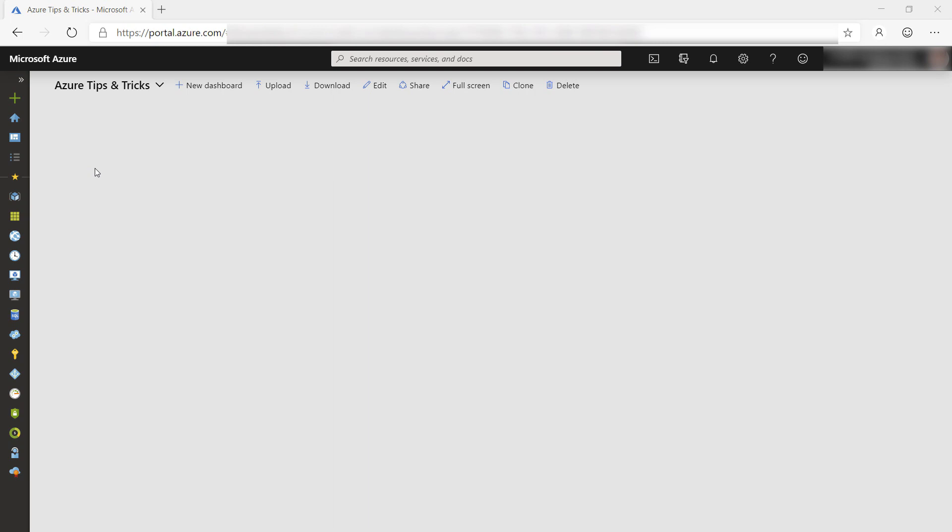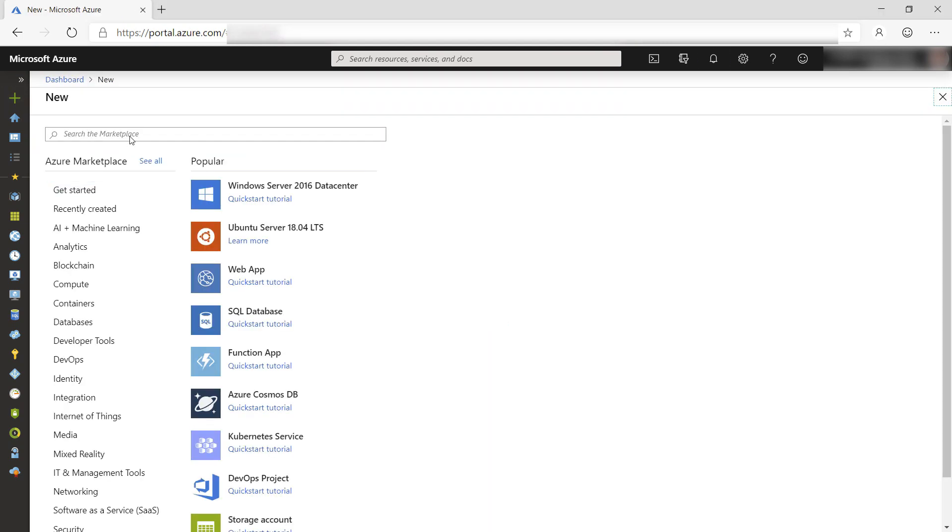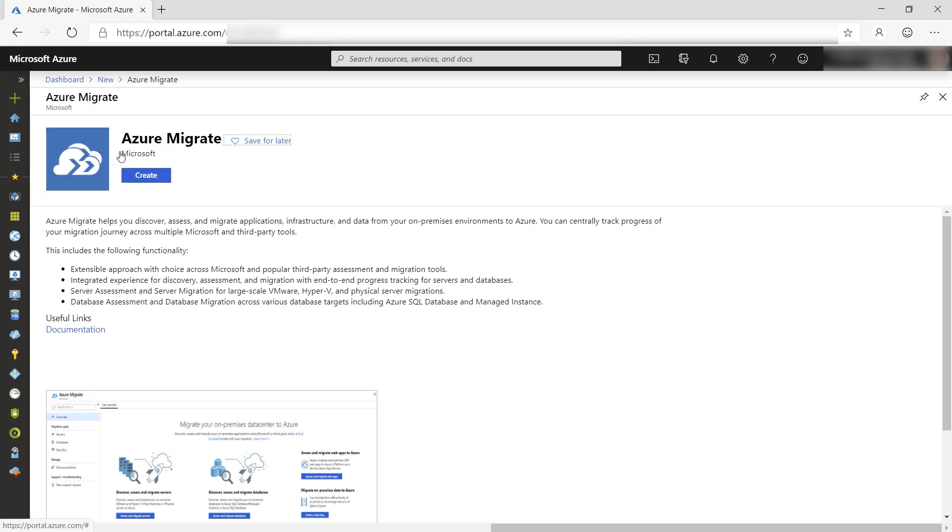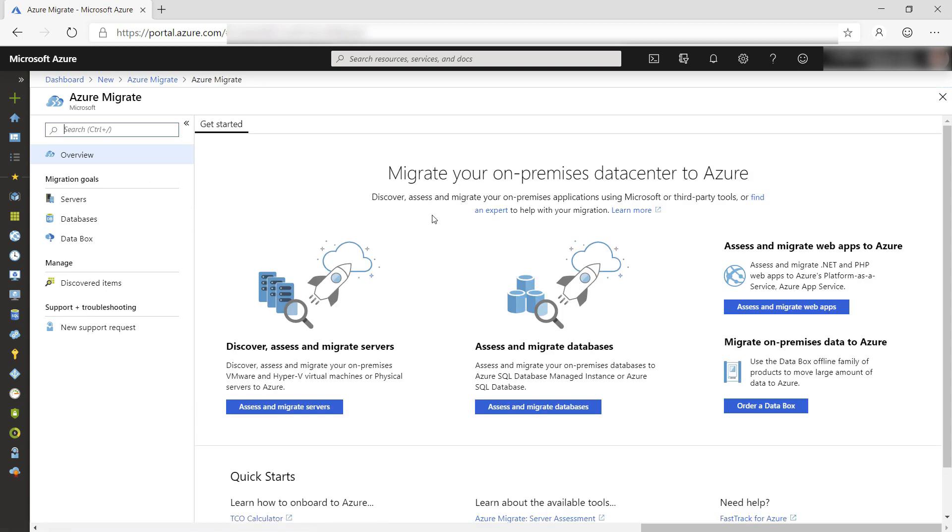We'll start in the Azure portal. Here, I can search for Azure Migrate and there it is, and now created. Here it is. This is the landing page of Azure Migrate.